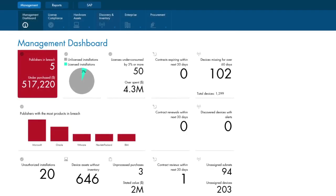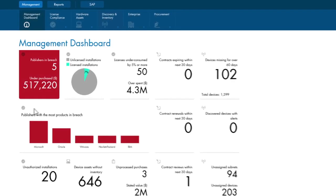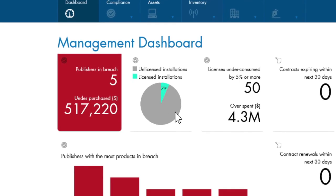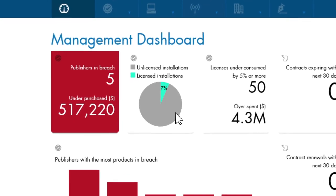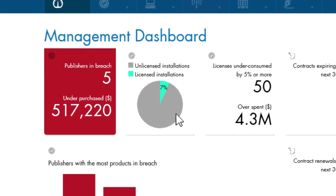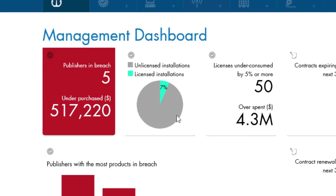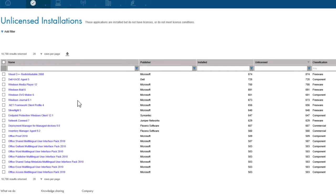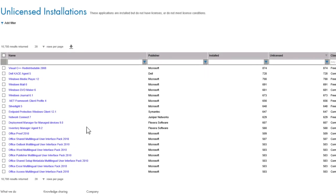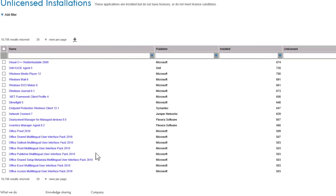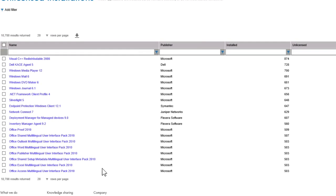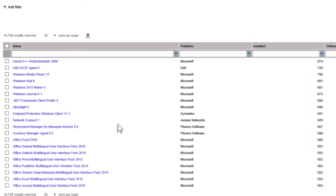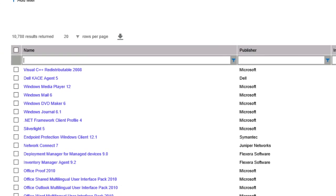That's why FlexNet Manager Suite has included the unlicensed software data card on the dashboard. This brings up a data grid of the software inventory in the current environment, which may potentially have some risk associated with it. Since we are currently focused on Adobe, let's filter the list on Adobe Creative Suite.